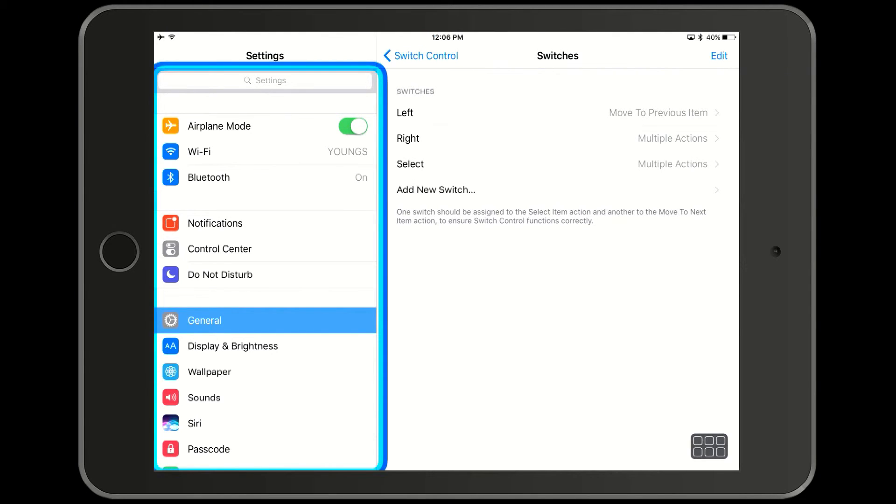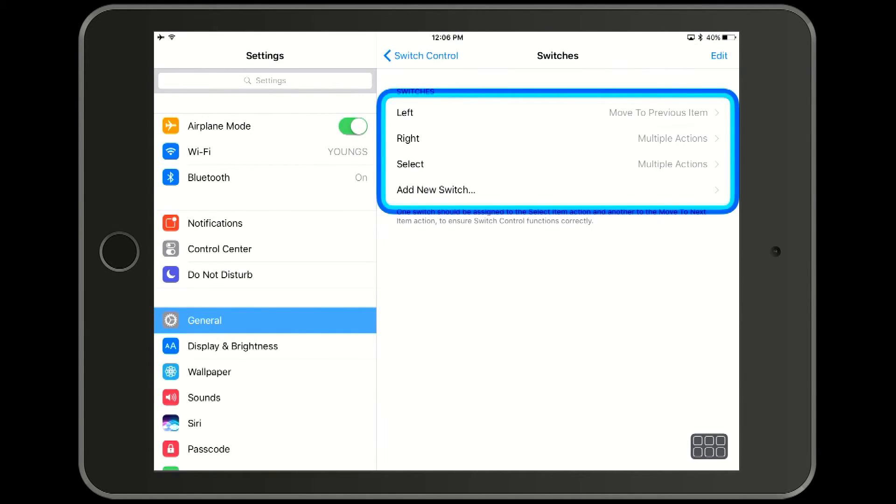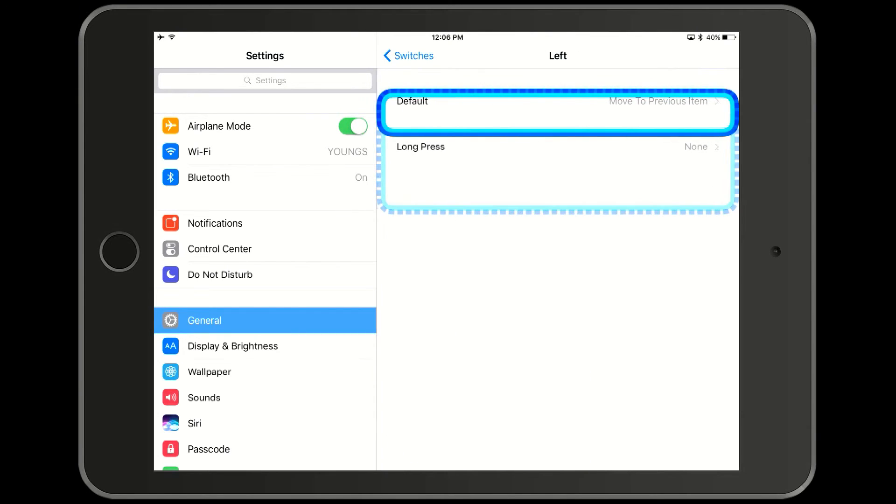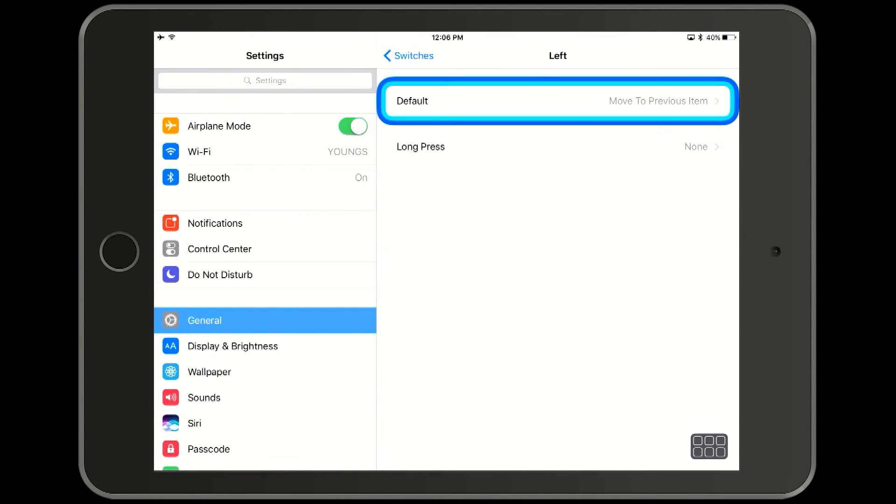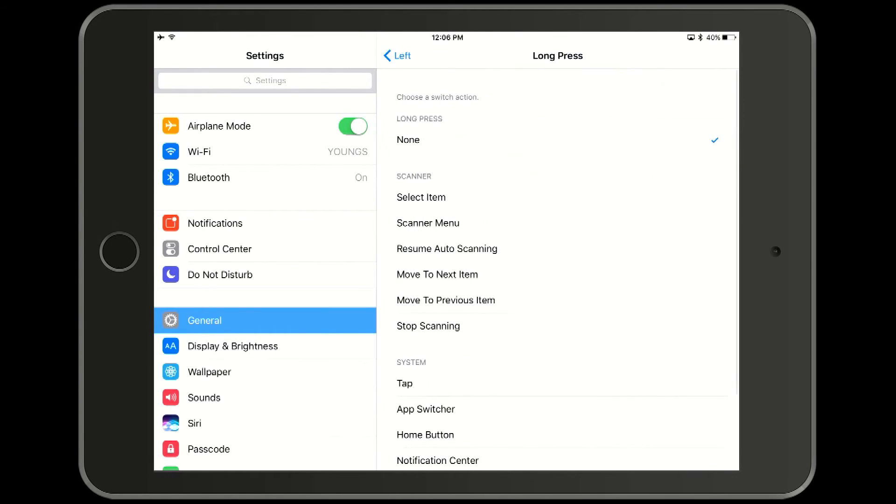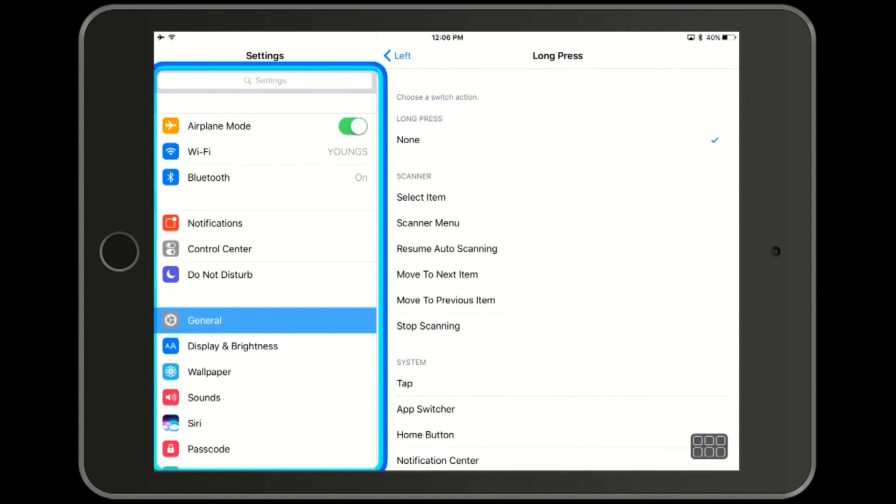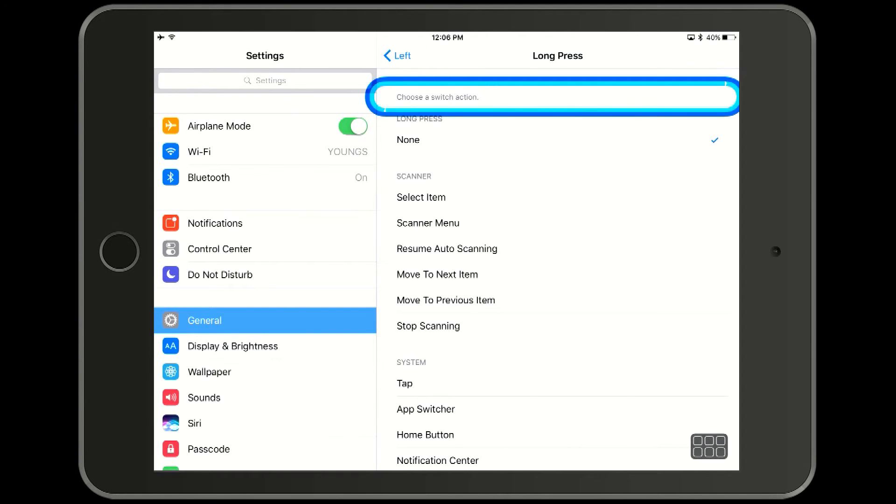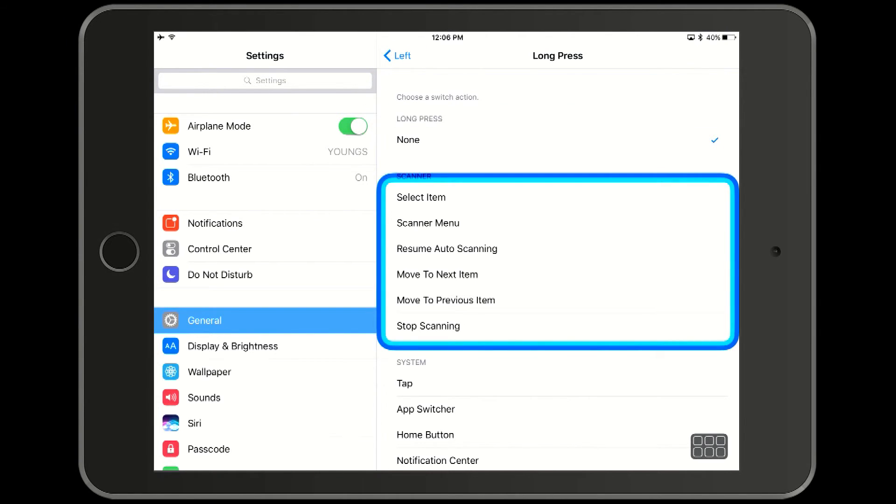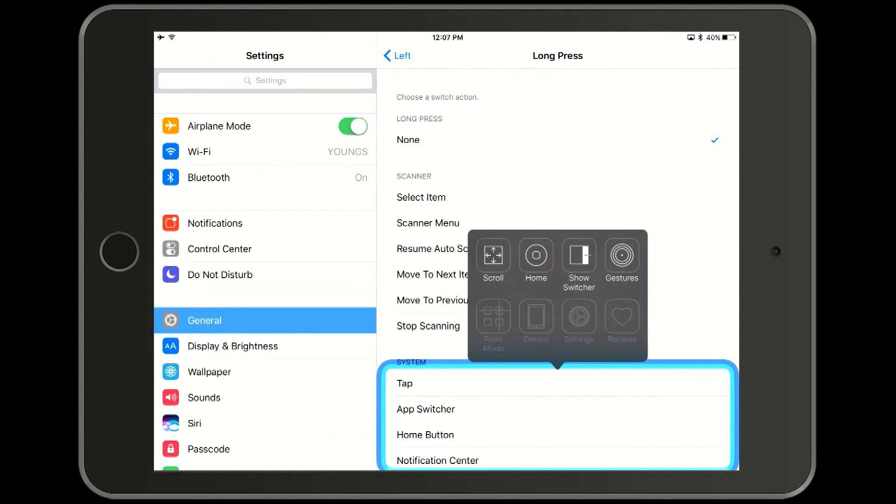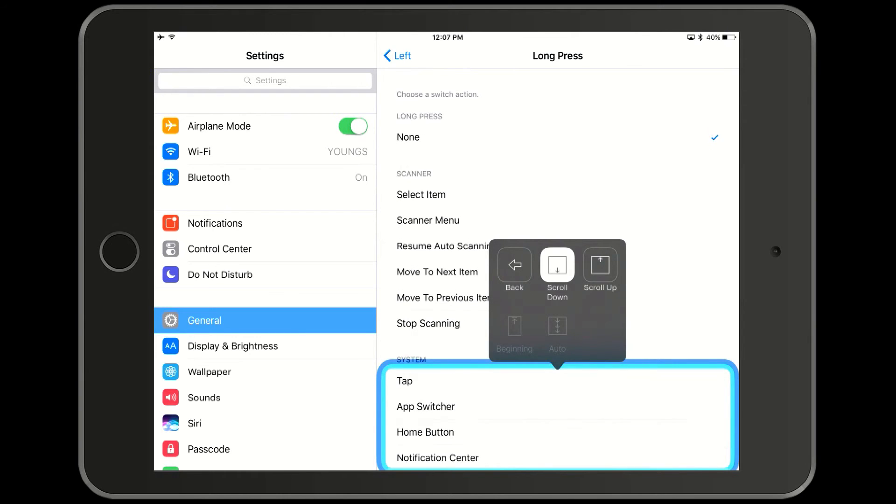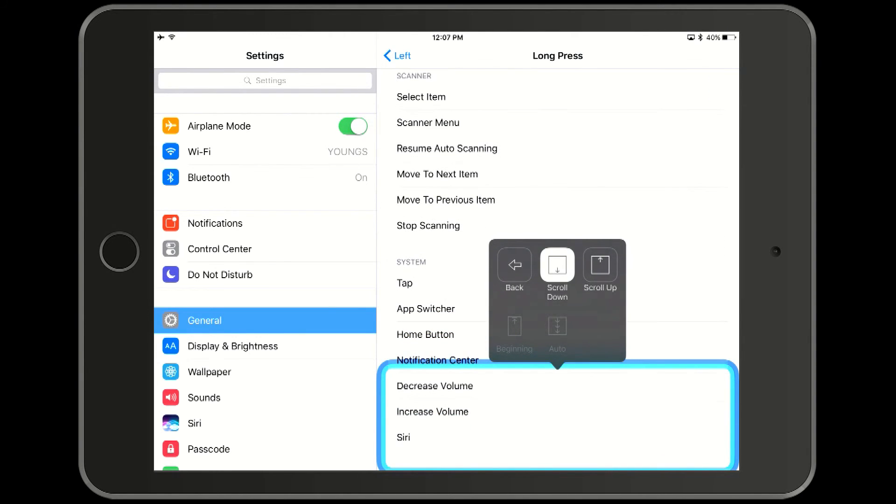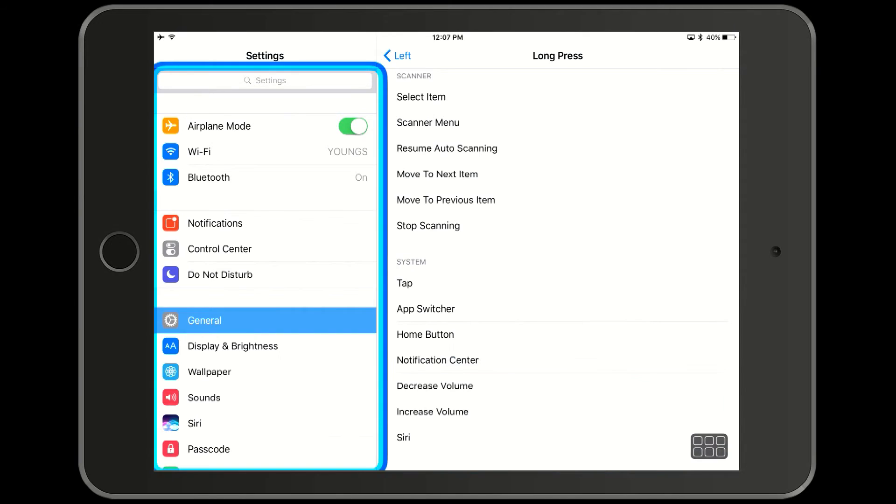We will go into the left switch and let's define the long press for the left switch to activate Siri. In order to get to the Siri option, we need to scroll down. So at this point, we press a long press of the select and that brings up the scanner menu. Then we can scroll, get out of the scrolling menu, and then we can select the Siri option.